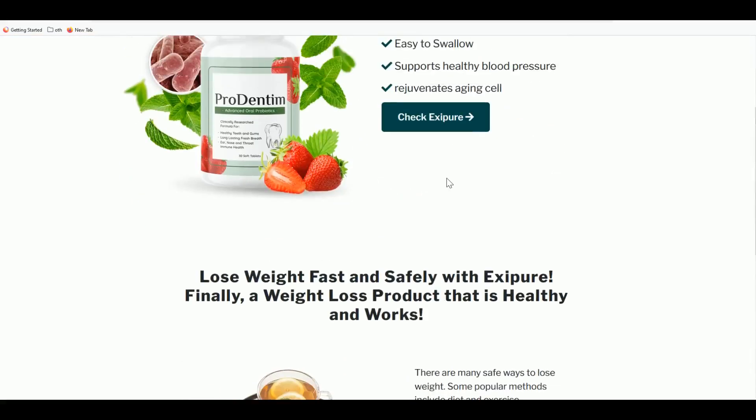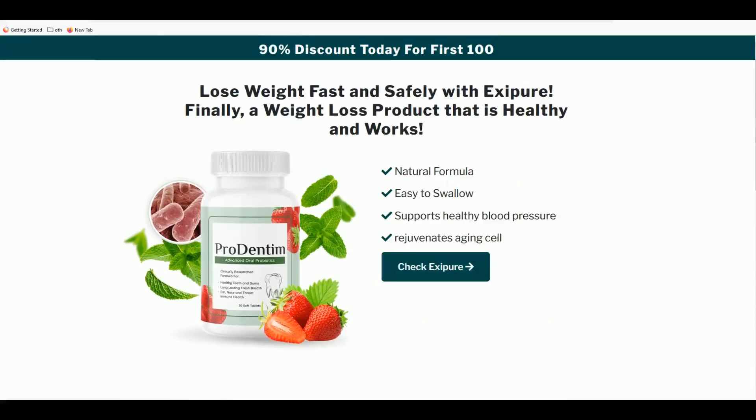That's it for this tutorial. There's a detailed full tutorial of ThePagePro.com on my channel — I'll also put a link at the end of the video. Thanks for watching!